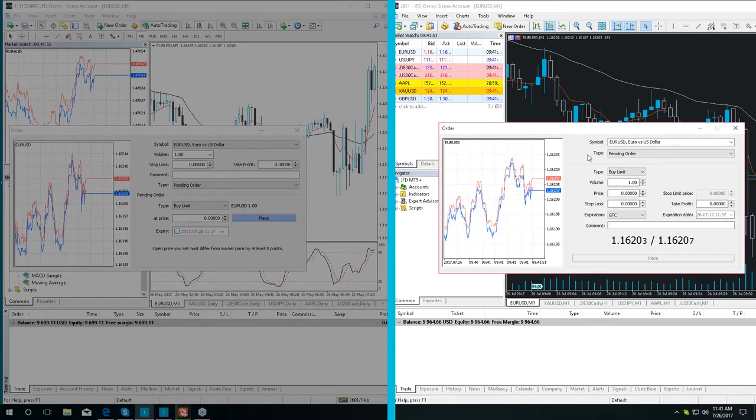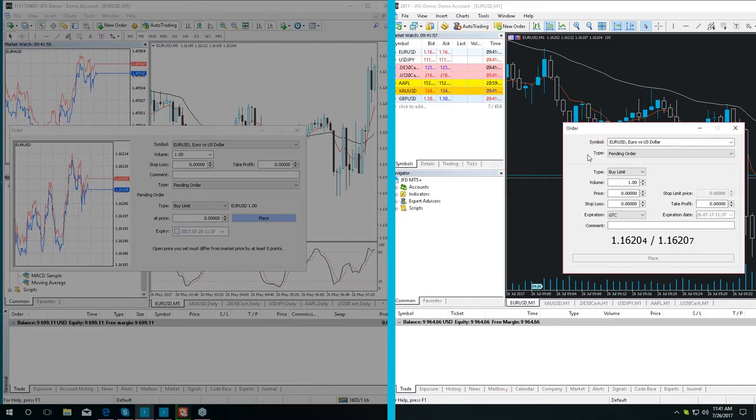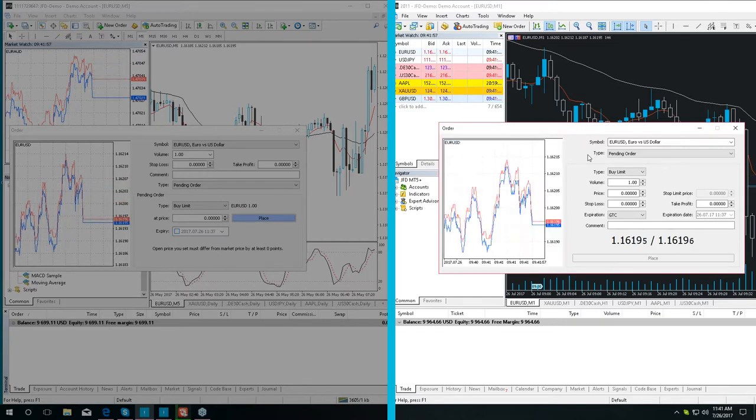What is different in MT5 Plus is that you can hide this tick chart by double clicking on any part of the order execution window.